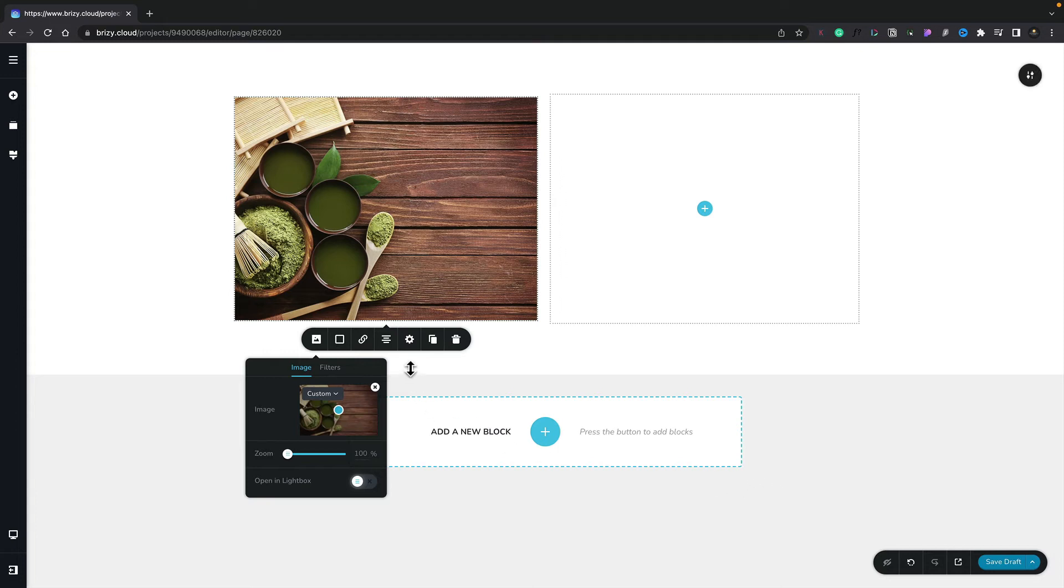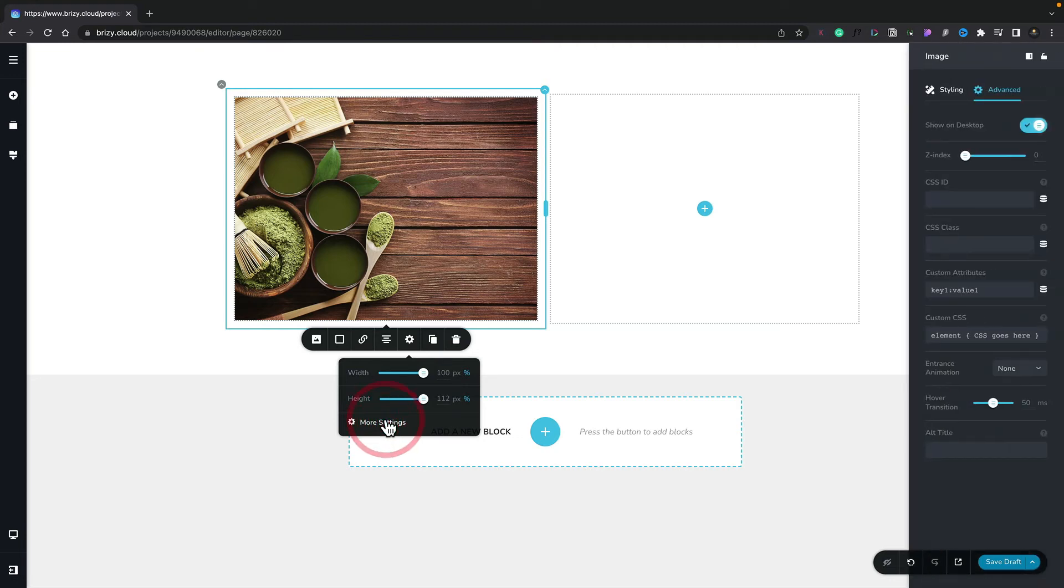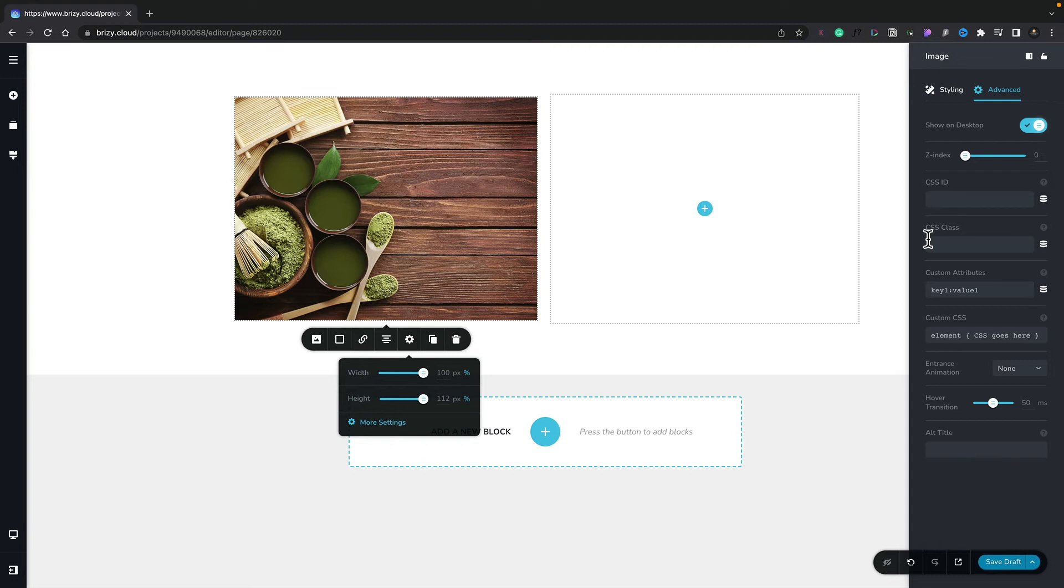So for example, if we come over now to the little cog icon, you can see we've got an option for more settings. If we choose that, that will open up the options from the right-hand side that allow us to control various other aspects of this particular element.